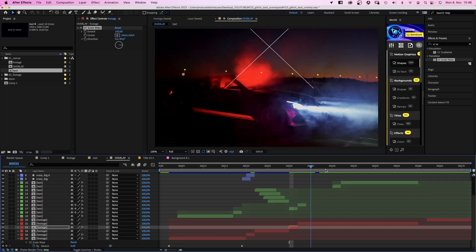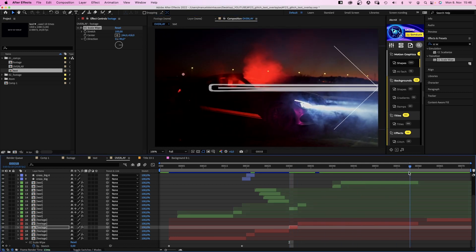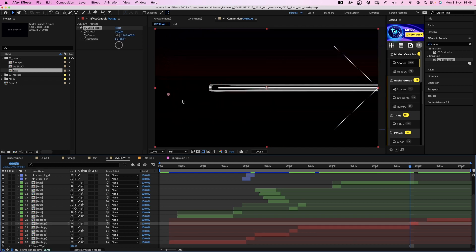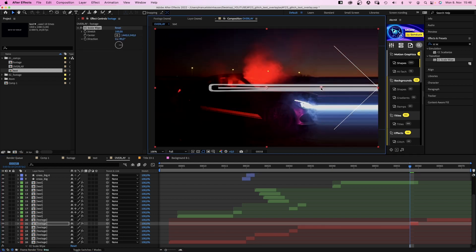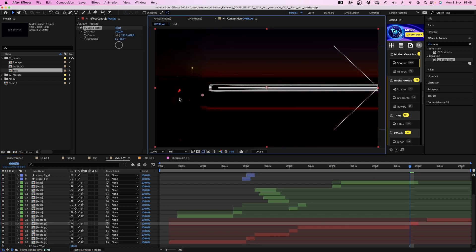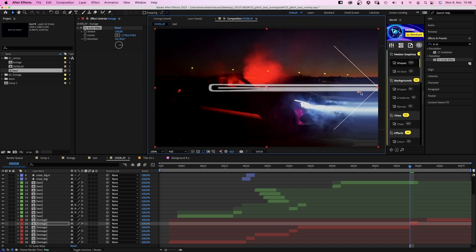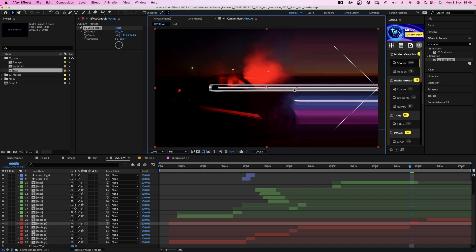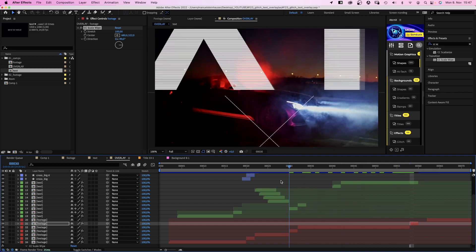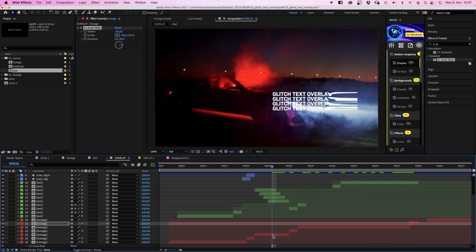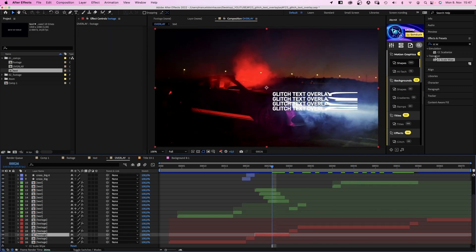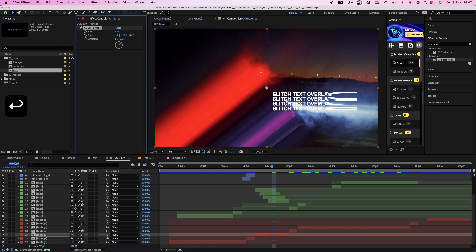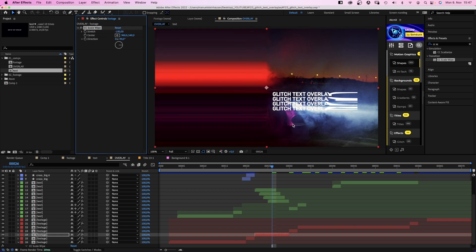Let's actually split the footage comp one more time at 58 frames and paste the effect. And one more time set a nice center position. I think this is nice. Lastly, we add CC scale wipe to the third clip and set stretch to minus 100 this time. Direction 90 degrees.